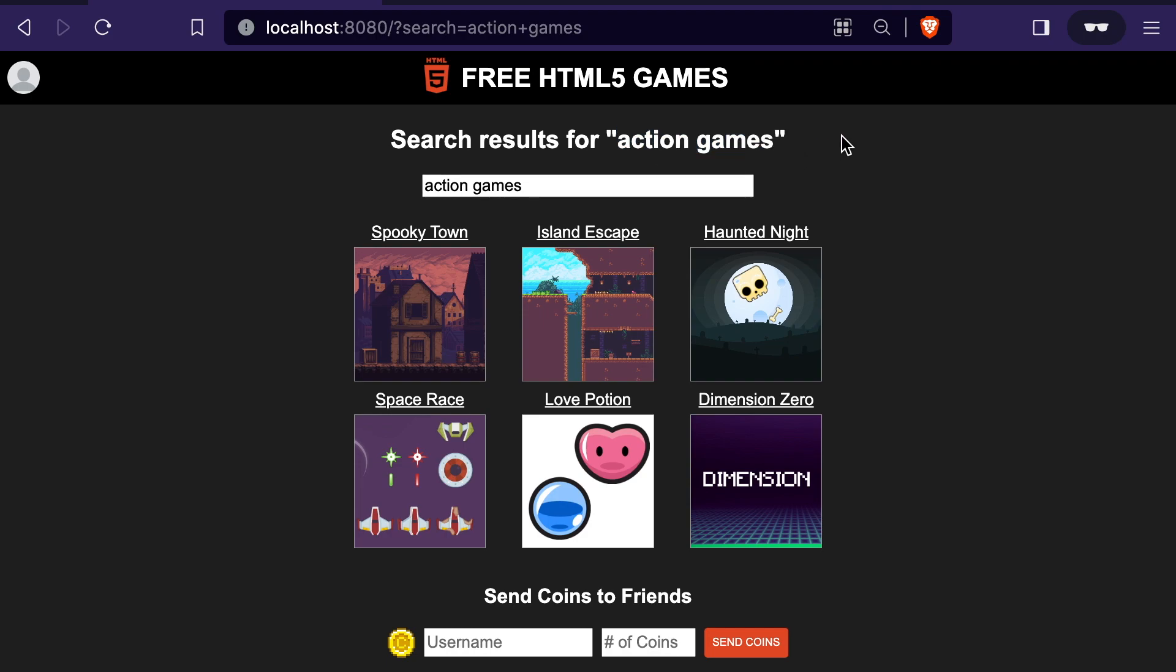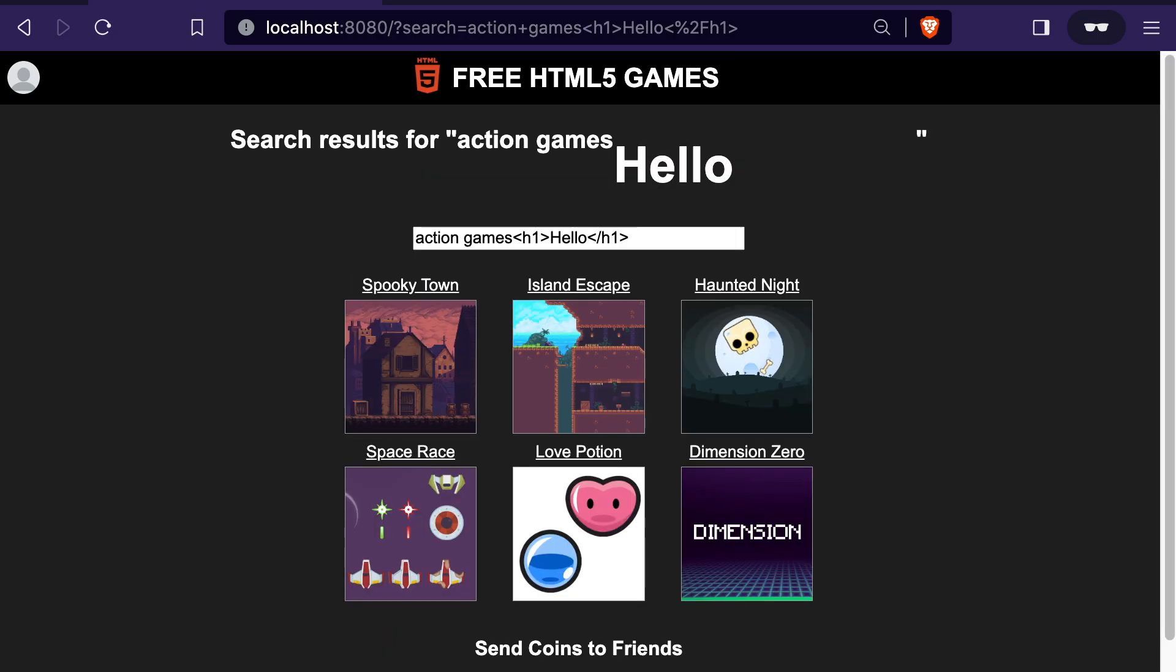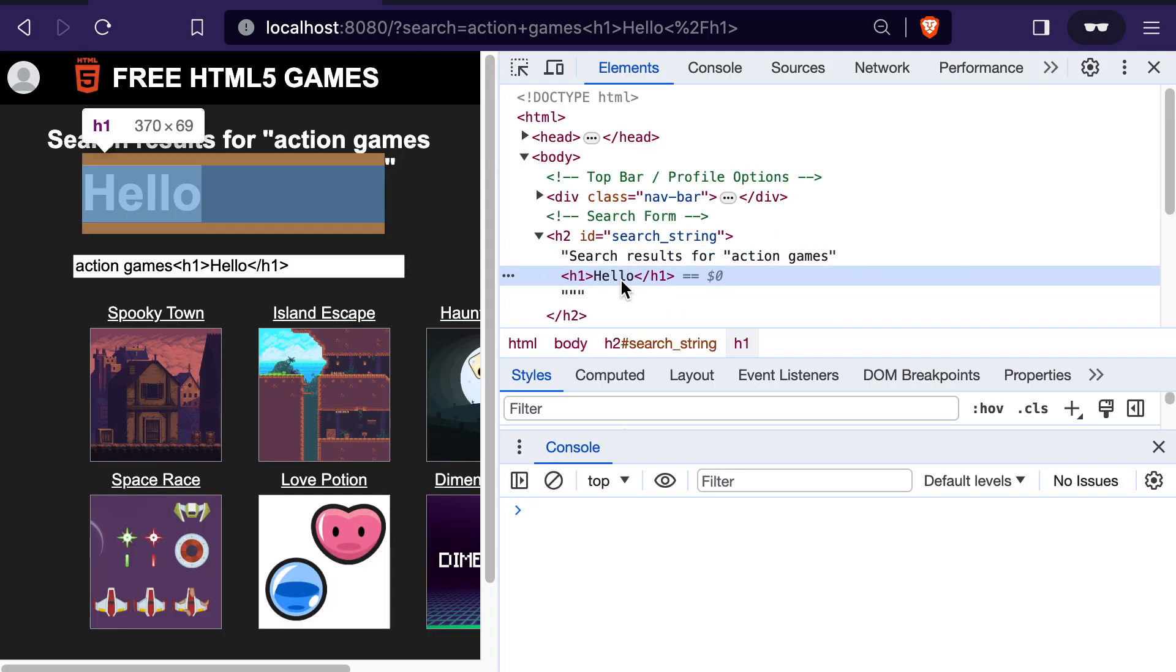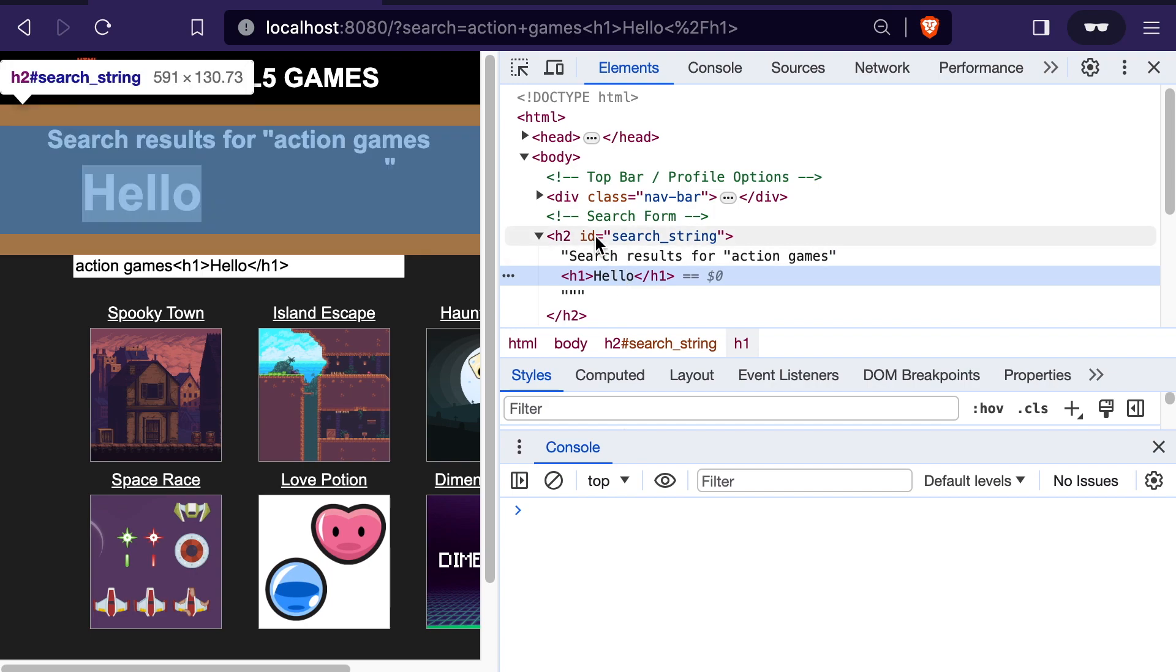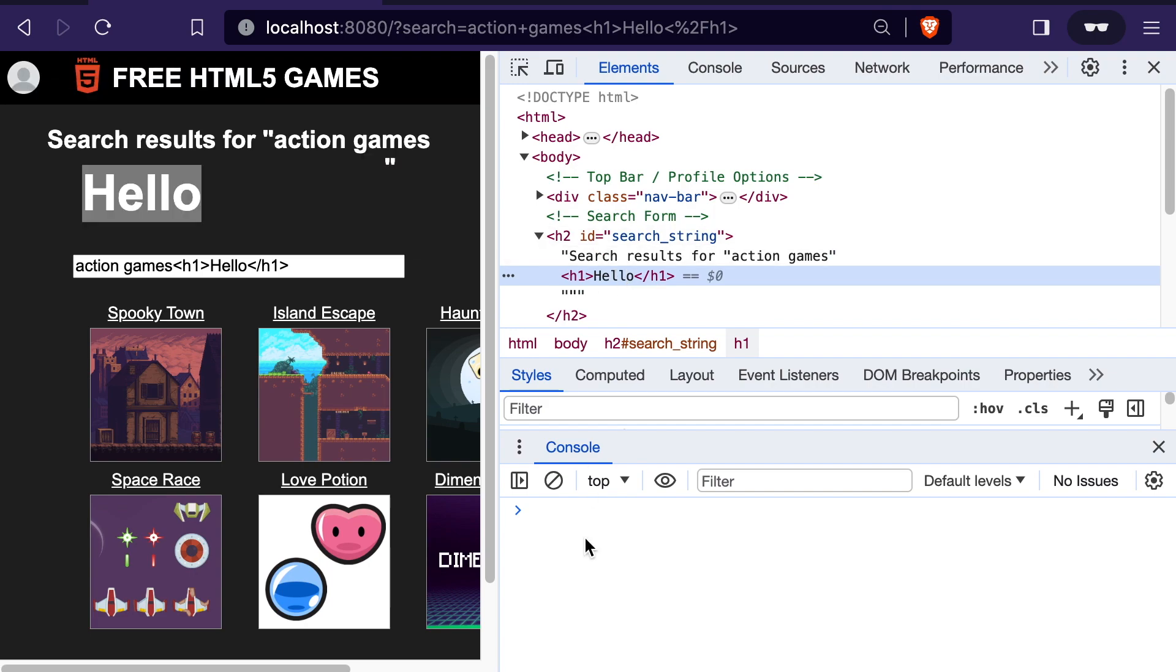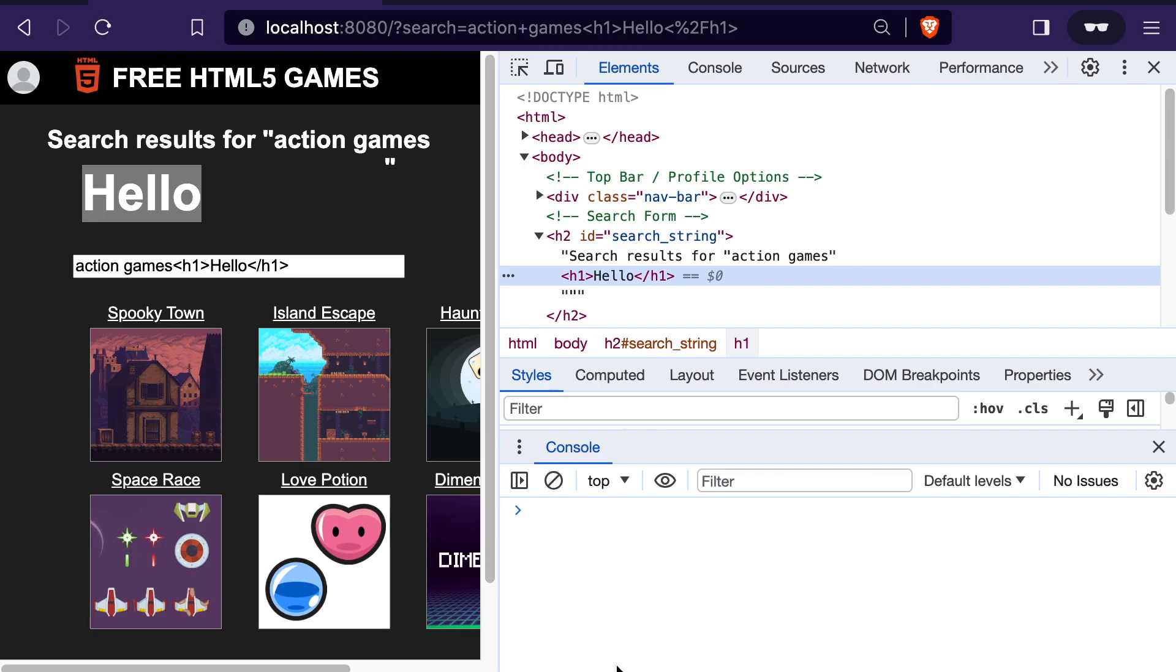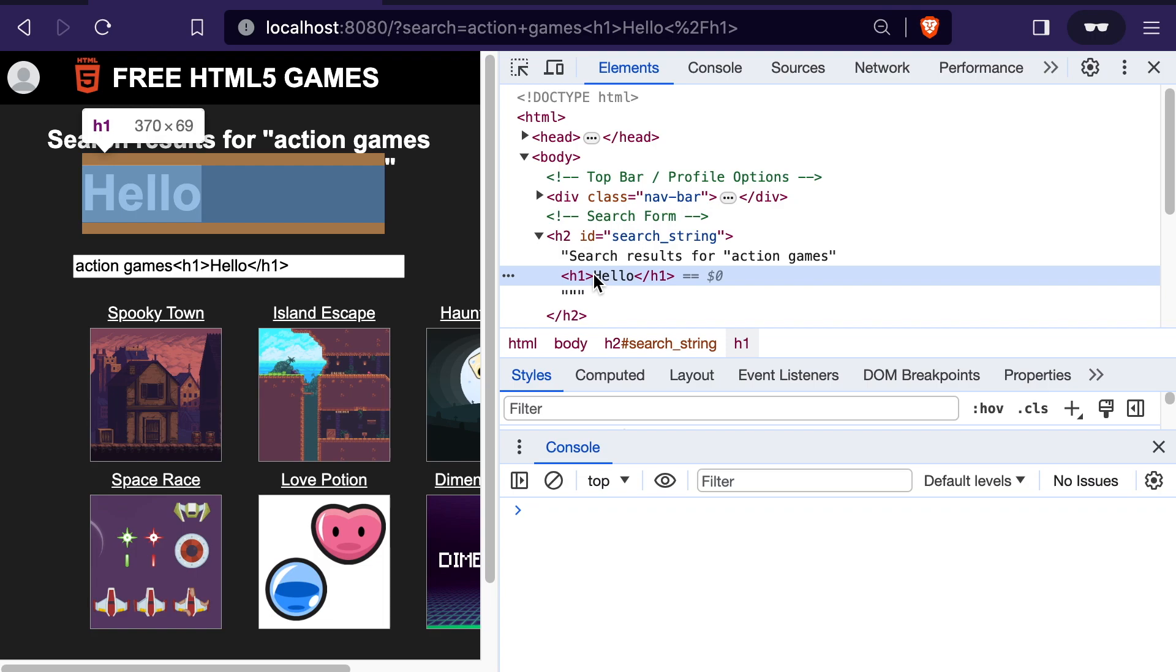But the problem arises if we actually write in HTML elements into the search query, either through that search bar or the query string. For example, I could change this search term to add an h1 into it. So let's say, hello. And now, as you can see, we have this larger text. And if we inspect it, we have a new HTML element, an h1 element that wasn't there before. Originally, we just had an h2 element that we modified the text for, but now we have an h1 element nested inside of it.